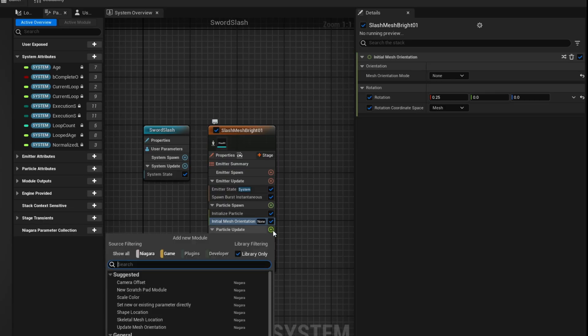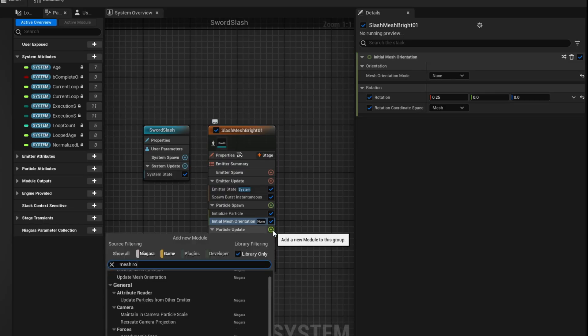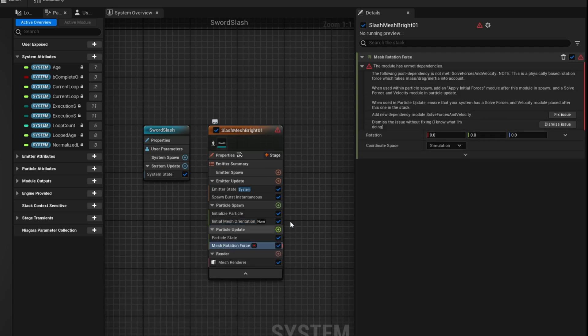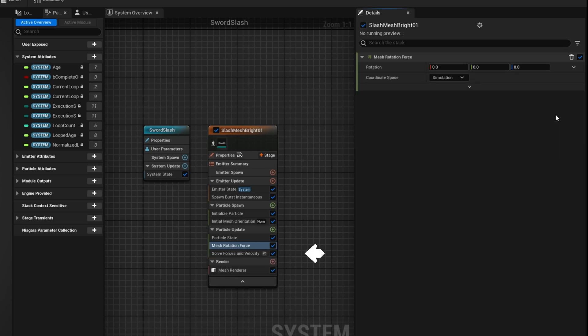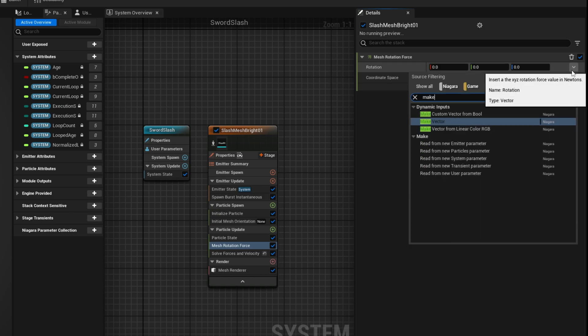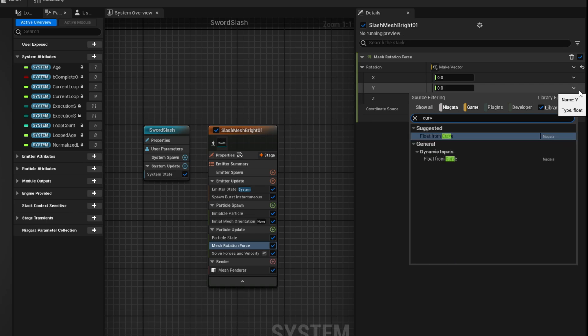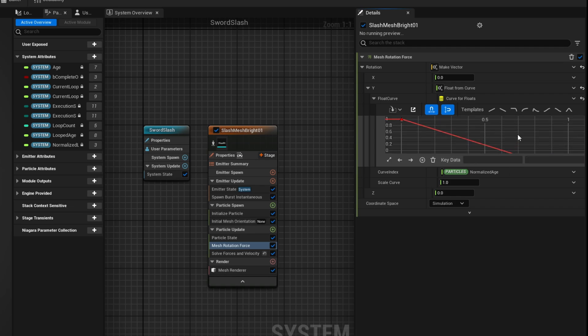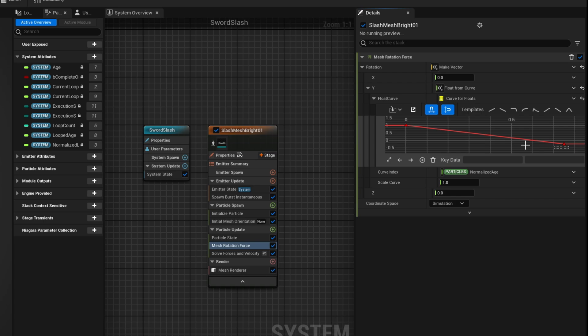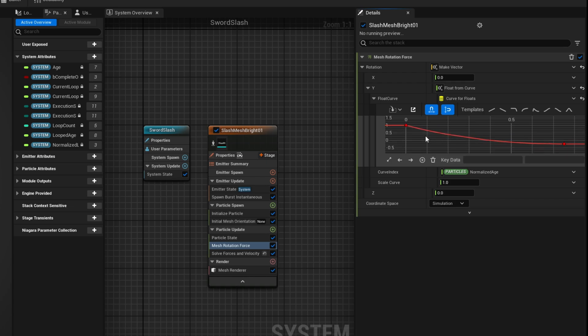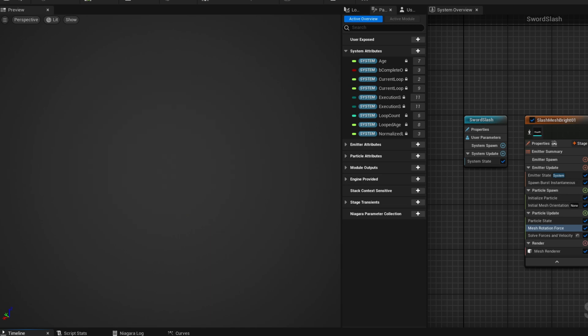Now the most interesting part is the rotation and we can control it with a mesh rotation force on the particle update. We get a warning and if we click Fix Issue, Unreal will add the Solve Forces and Velocity module so it can calculate all of this automatically. From there let's break this vector, in other words make vector. And essentially on the Y axis we want this to be a curve where it starts at 1, and then we can push the last key to around 0.75 and say the value is minus 0.25. It will create a very interesting rotation. Let's select all of this, turn on Auto so we can control the handles so it slows down towards the end. And now on the scale curve this is where we will control the force of the rotation, let's say 250. And this is what we get, something really fast and then it slows down at the end. It's the basic slash motion and it will look awesome.